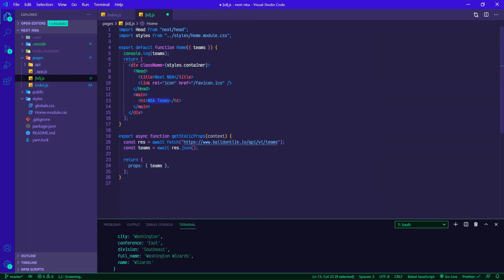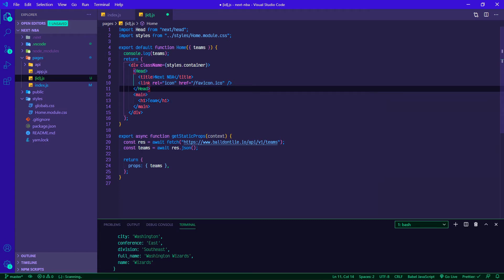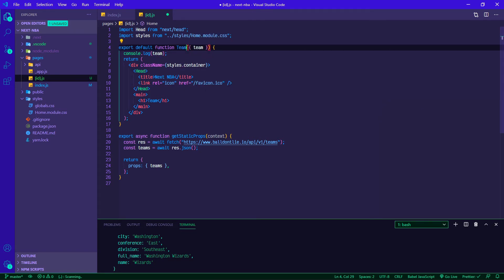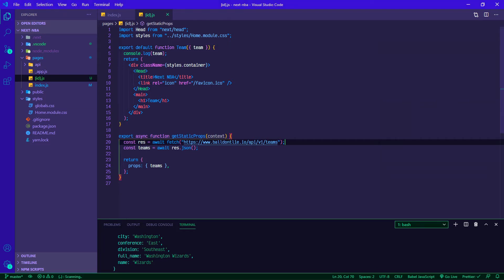For h1 we can just hard code in team for now. This is going to take in an individual team and then we can export default function team. That should be okay for now.